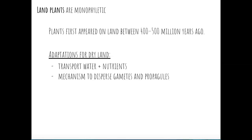There were several adaptations that plants needed to colonize the terrestrial environment. First, they needed to be able to transport water and nutrients to their leaves, because when submerged in water, that can happen through osmosis or diffusion. On land, plants needed to develop a system to get water and nutrients to parts of the plant not in direct contact with water. Additionally, water is important for dispersing gametes and propagules, so plants living on dry land had to come up with new mechanisms to disperse their gametes and propagules.